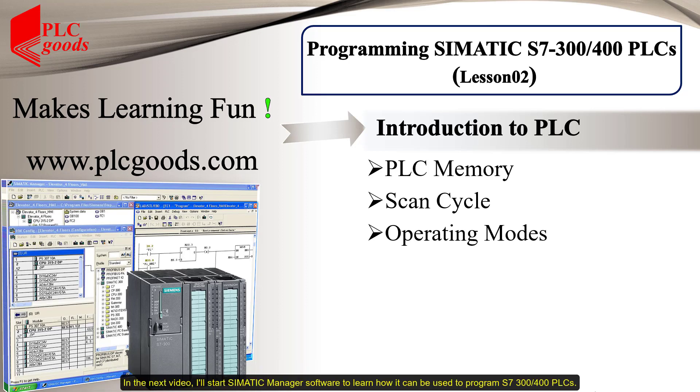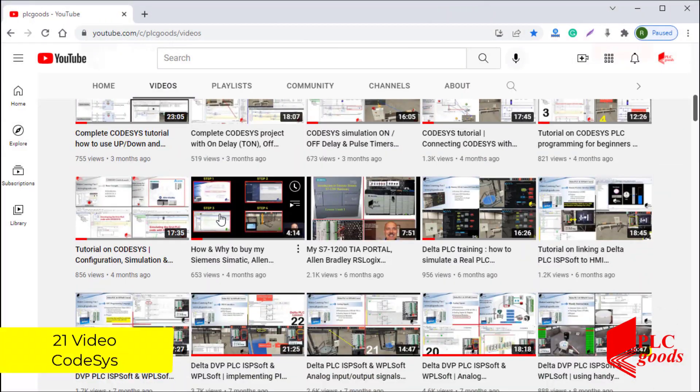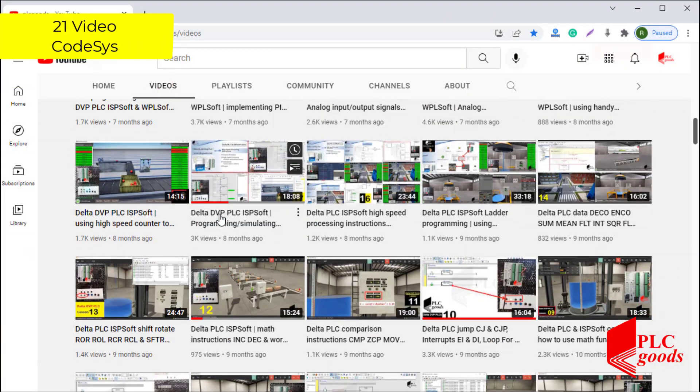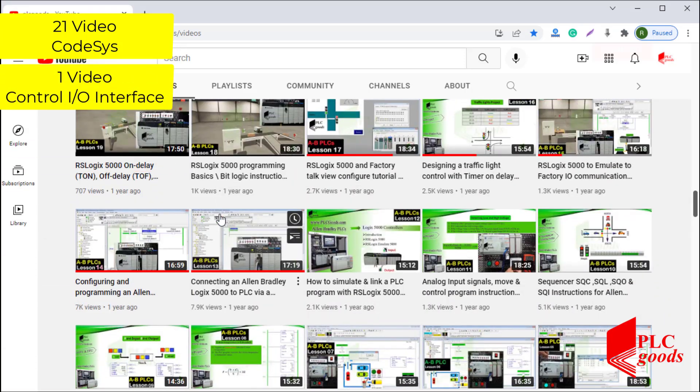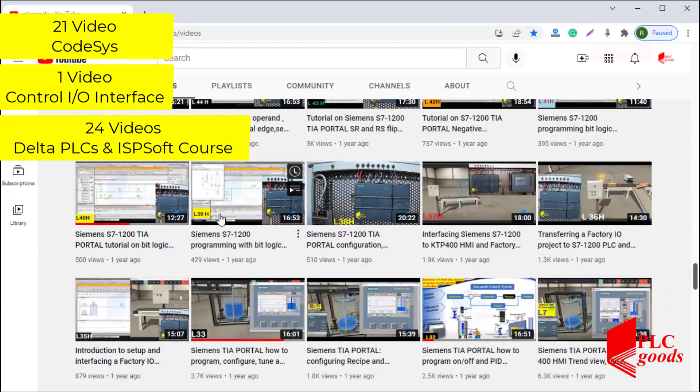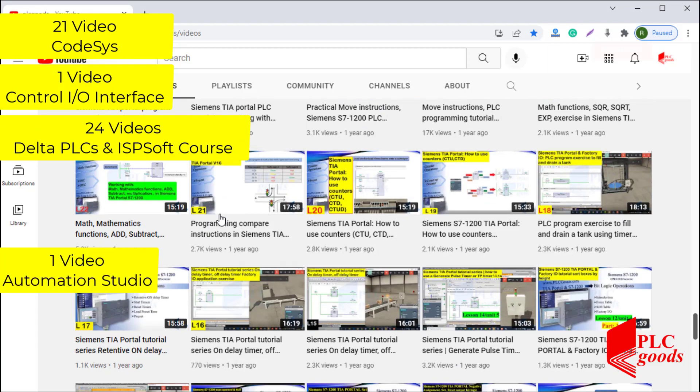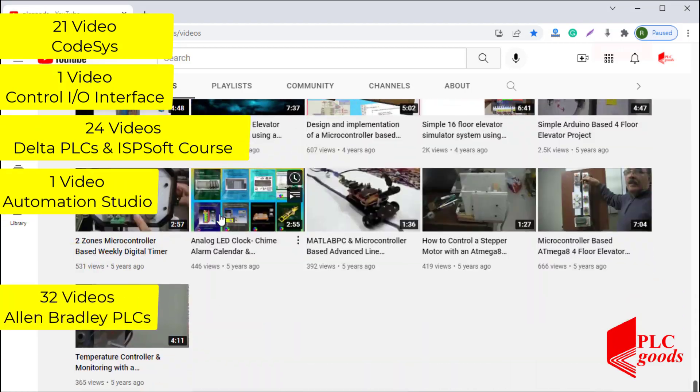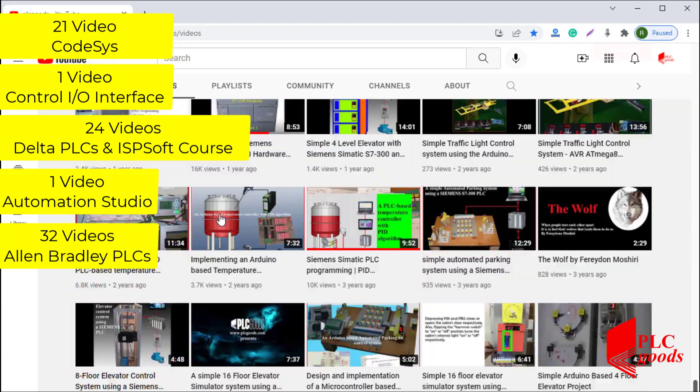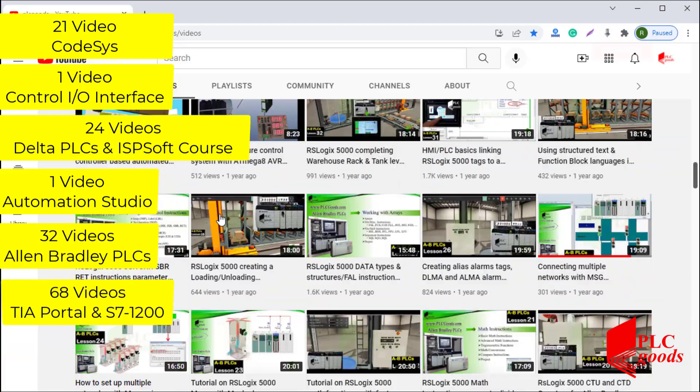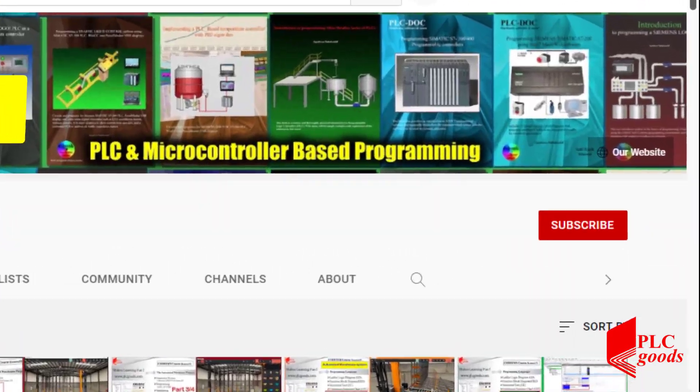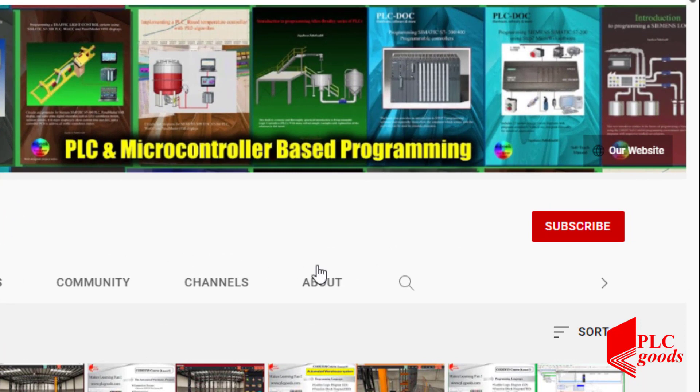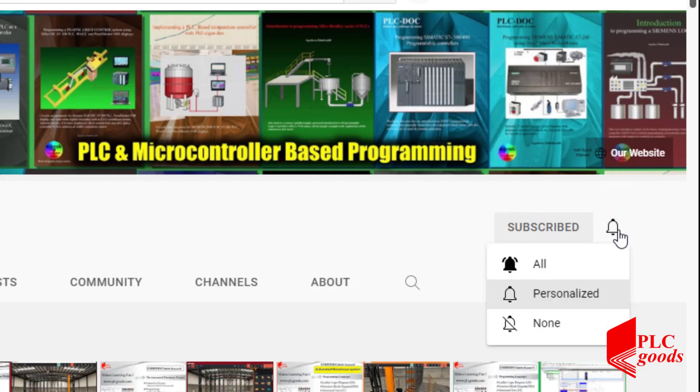In the next video, I'll start Simatic Manager software to learn how it can be used to program S7-300 and S7-400 PLCs. Before we get started with today's video, I just wanted to inform you about all the great content we have been releasing on the PLC Goods YouTube channel, which includes industrial automation PLC programming, HMI, and microcontroller-based developments. My name is Syed Reza, and if you enjoy this video, I would appreciate it if you could click the subscribe button as well as the notification bell to receive the latest and the greatest content I will be posting through the channel.